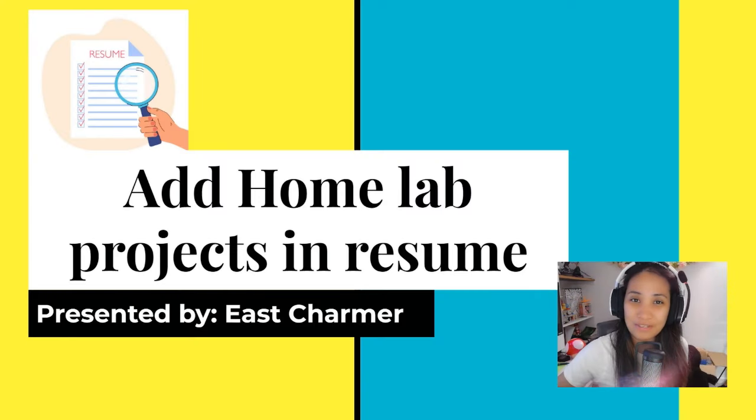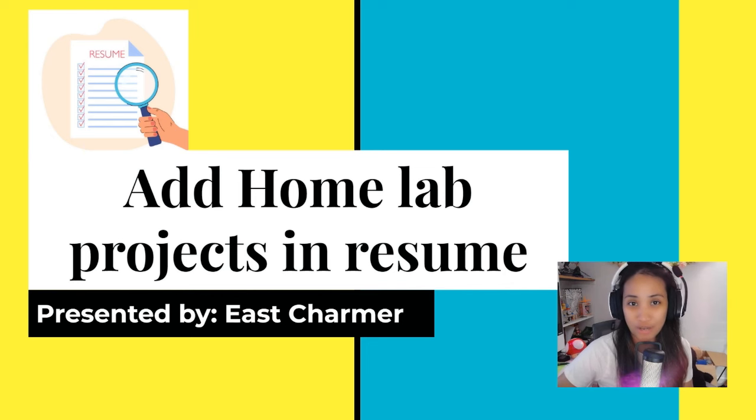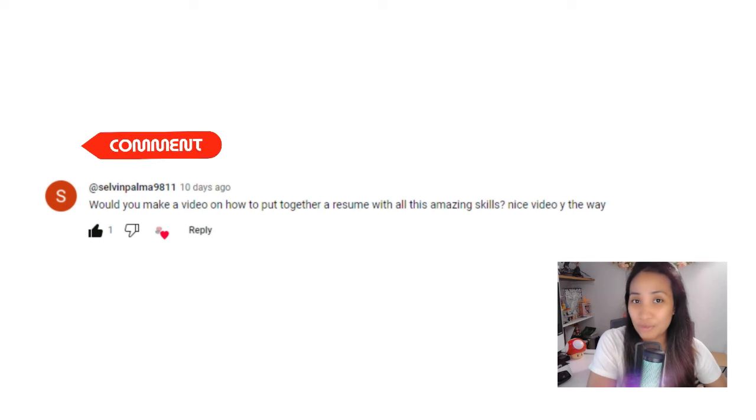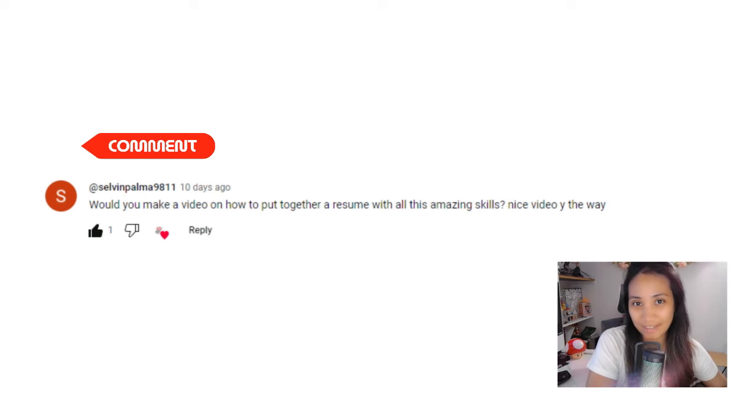Hello everyone, welcome back to the channel. For today's video I will be showing you how to add your home lab projects to your resume. This was requested recently on the channel and I think it's a good idea.